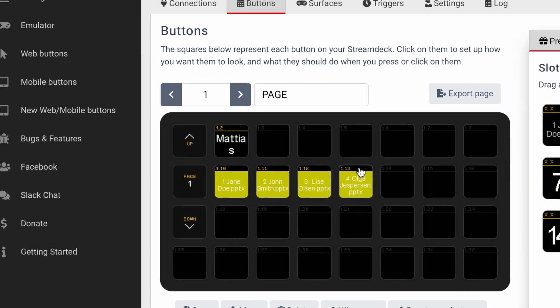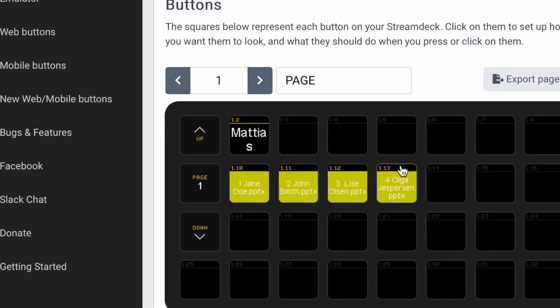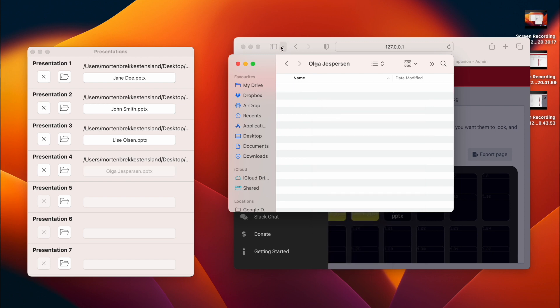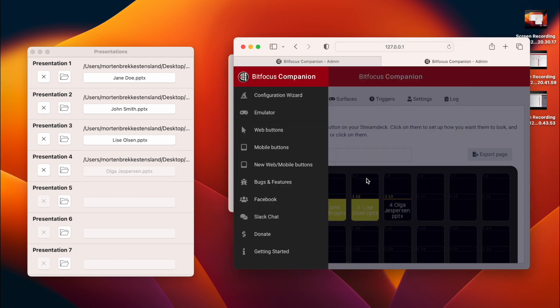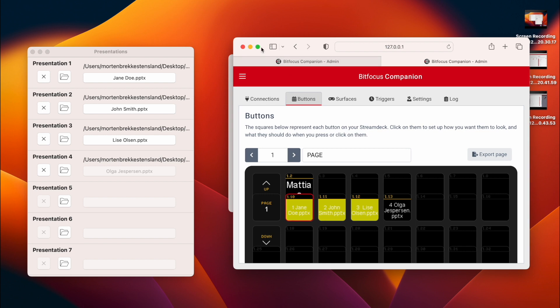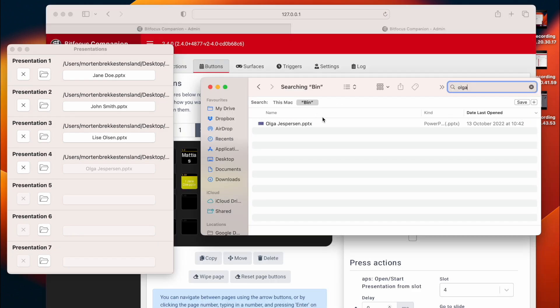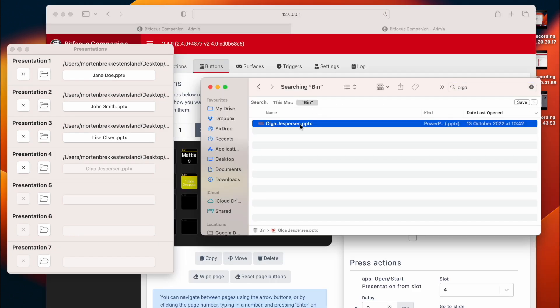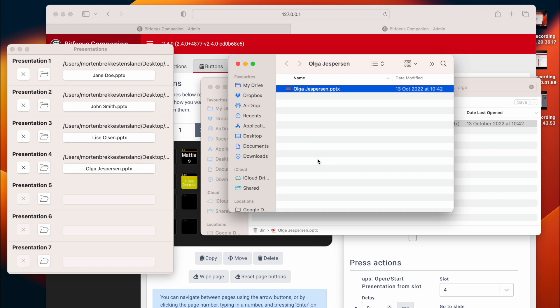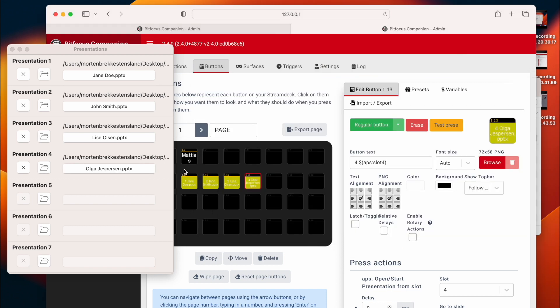Now you can see that we get the file names on the buttons. The yellow color means that the presentation is ready to play. You will also be notified if something is wrong with the files. For example, if I delete the file from slot number 4, the yellow color will disappear. You won't be able to play the file, but hopefully you will discover this in time to fix the problem before the presenter enters the stage.